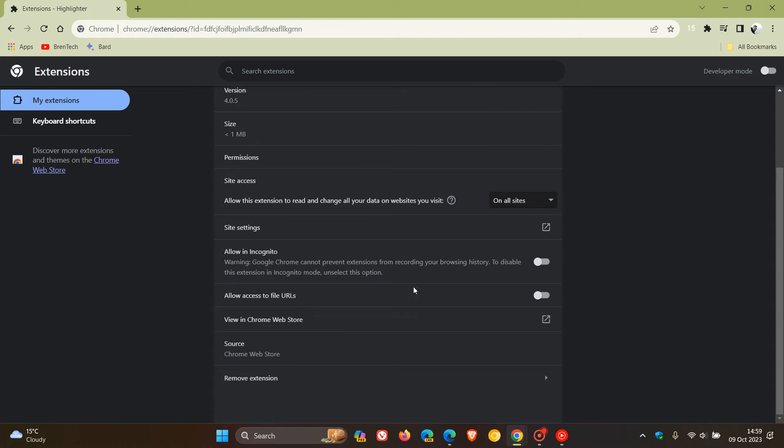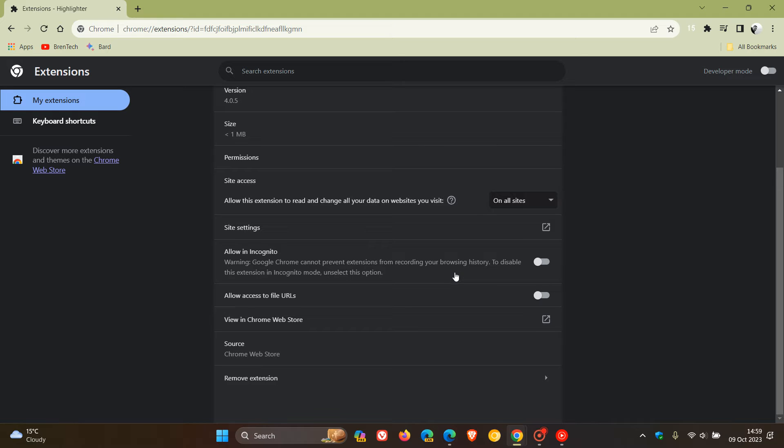Just take note, though, it says Google Chrome cannot prevent extensions from recording your browsing history. That's the reason why they are disabled by default. But if you want to enhance your browsing experience, you can allow extensions in incognito mode. Just toggle that on.